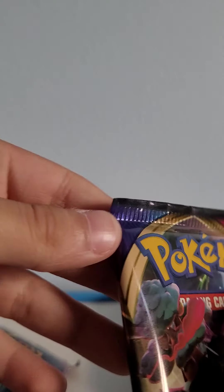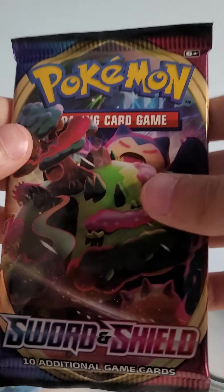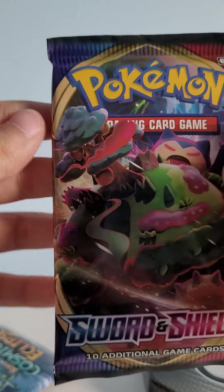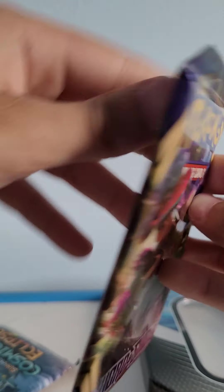I always pull a banger in every single video. So now, Sword and Shield Base Set.